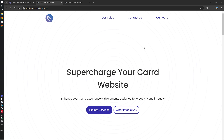In the next video we will polish this header and we will also create a footer. Thank you.